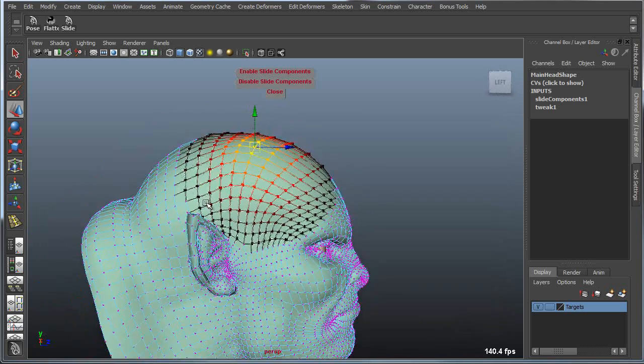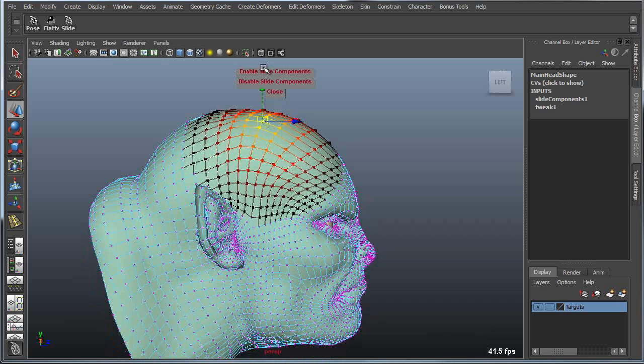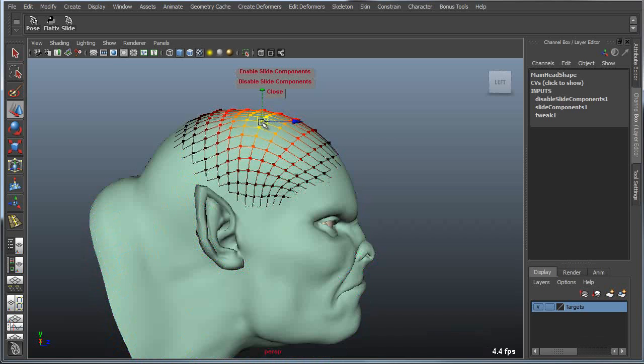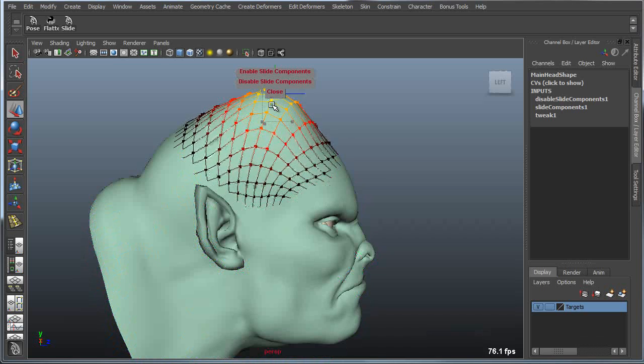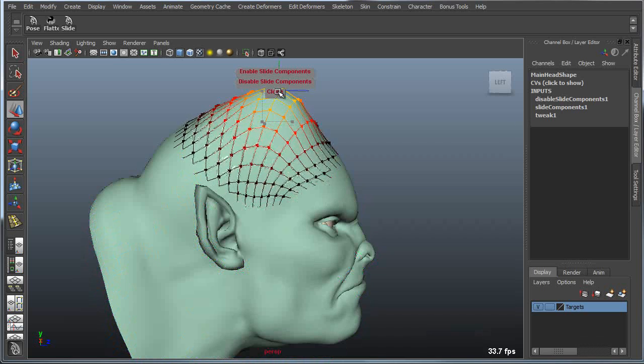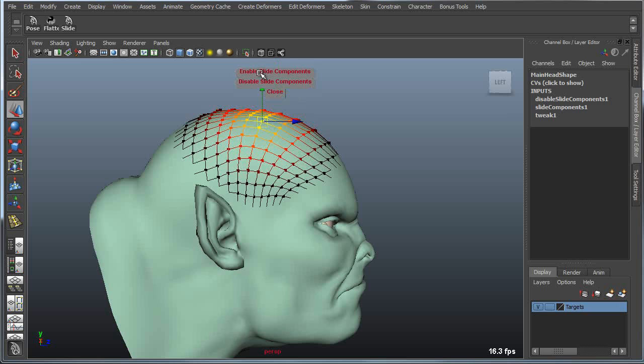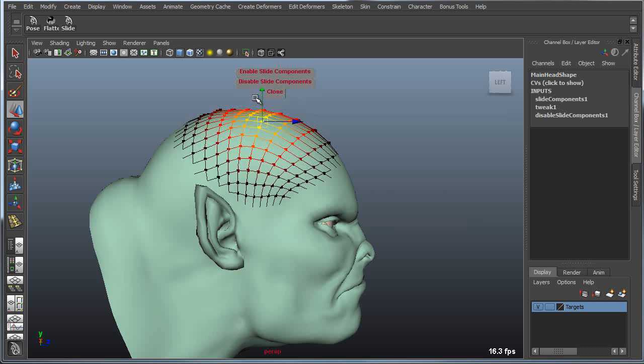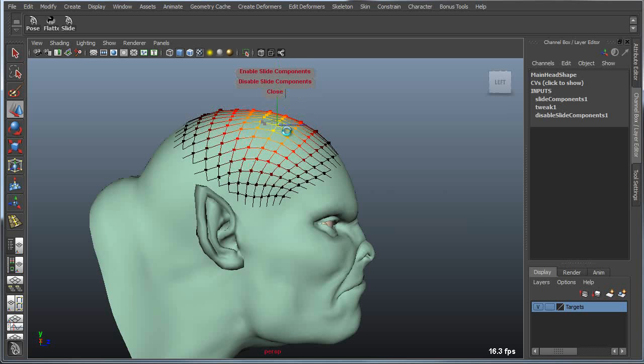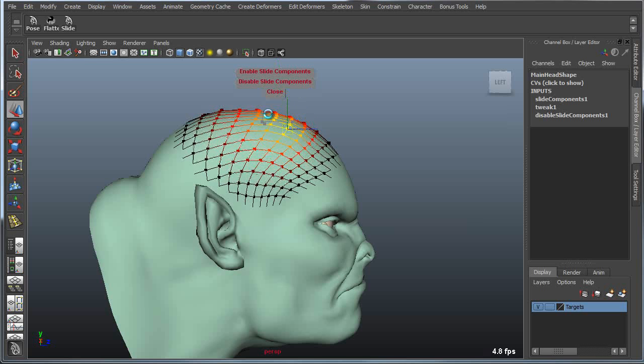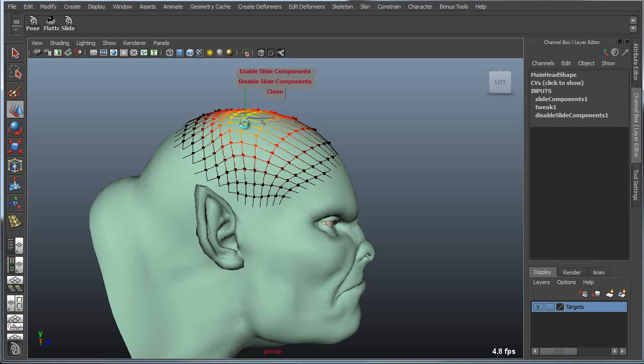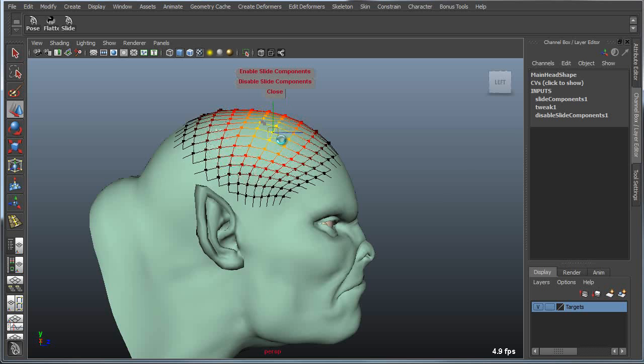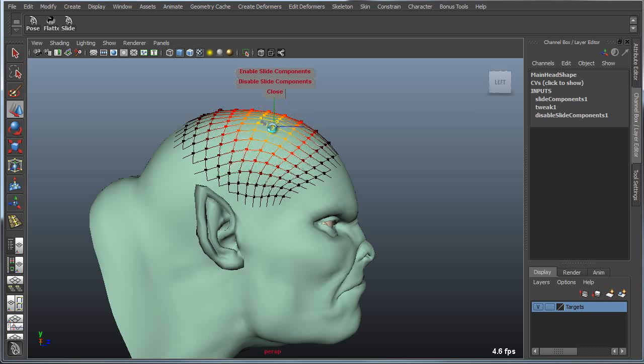Now if I want to disable that, I simply disable the mode and now I'm able to move it freely again and I can quickly enable that again whenever I need to conform those vertices and or edges back onto the surface.